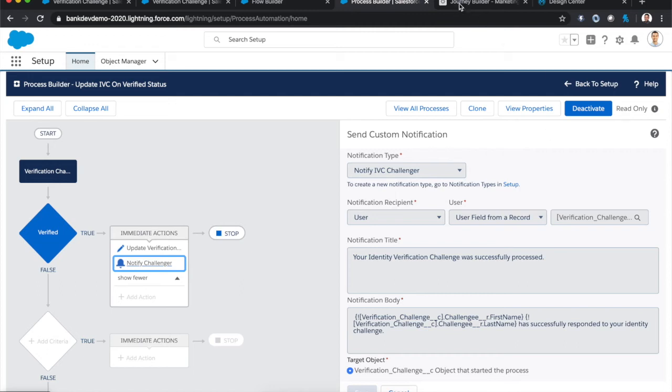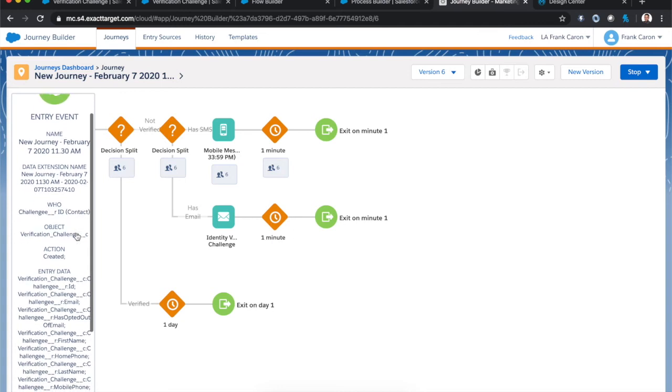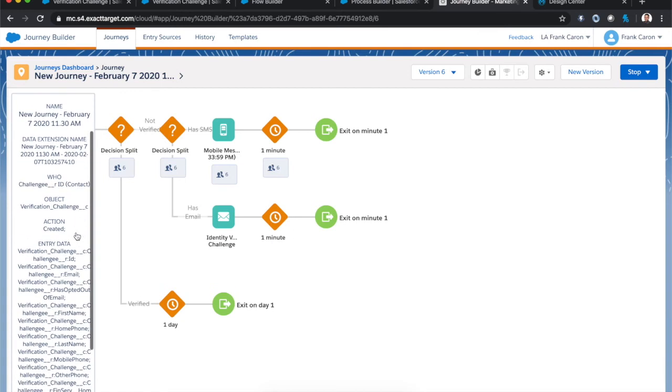The more involved part is the Marketing Cloud piece. So here we had to do a bunch of work to set up the SMS connect. But ultimately, the magic is all happening in one journey. So this journey is using an entry event for Salesforce data and basically says whenever a new verification challenge object is created, we're going to pull all the data in and then make some decisions. If the verification object is not already verified, we're going to continue with the flow.